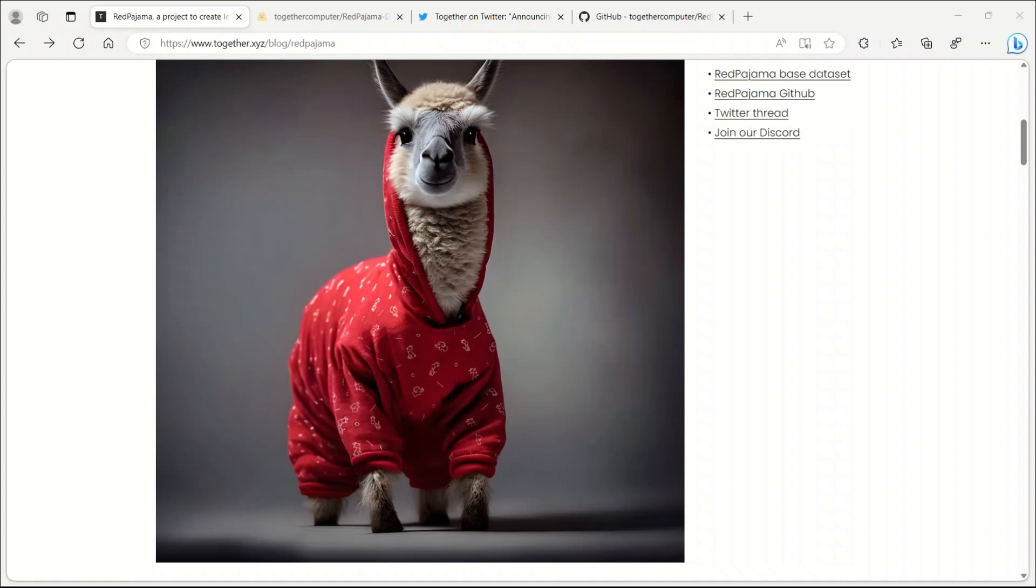In this brief video, we will discuss an exciting project known as Red Pajama, initiated by a group called Together Compute.